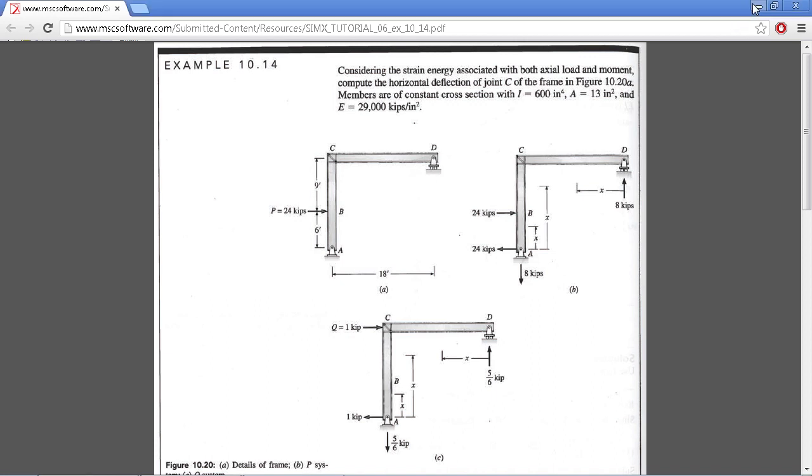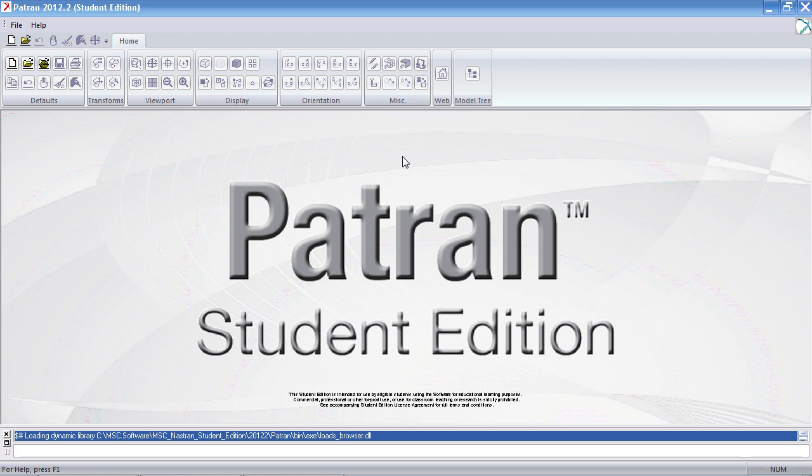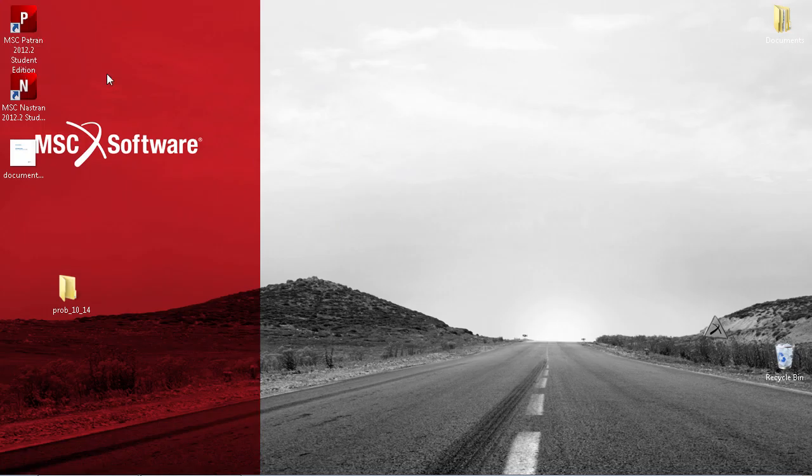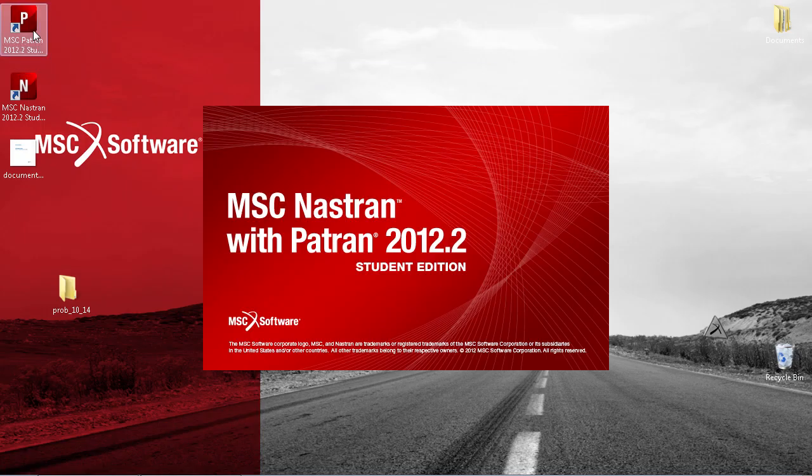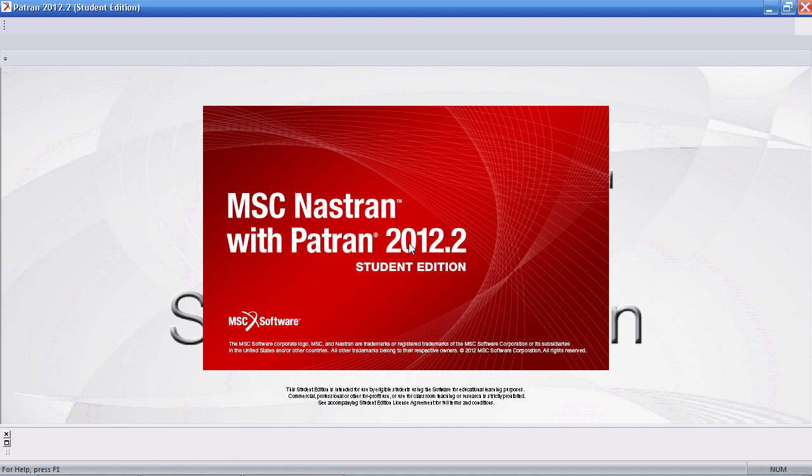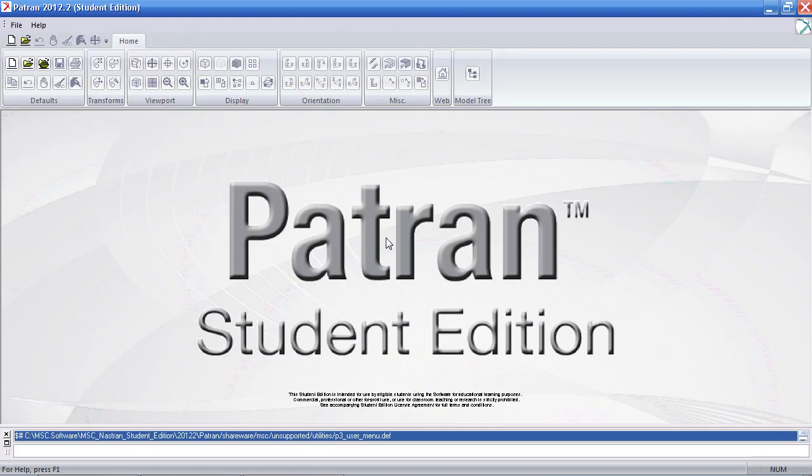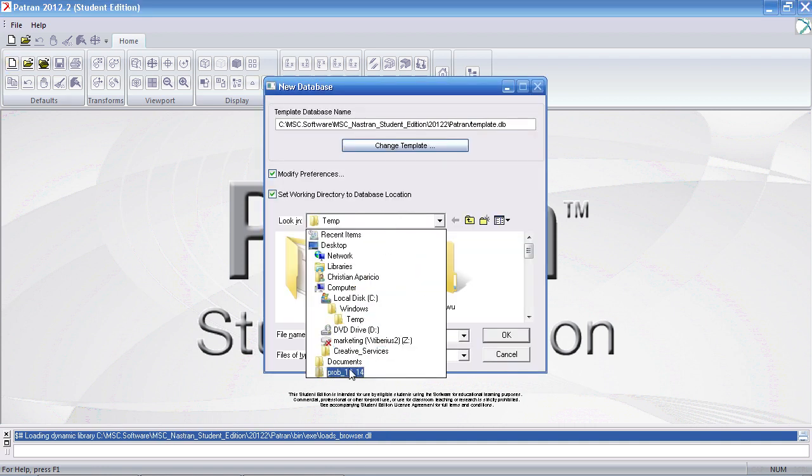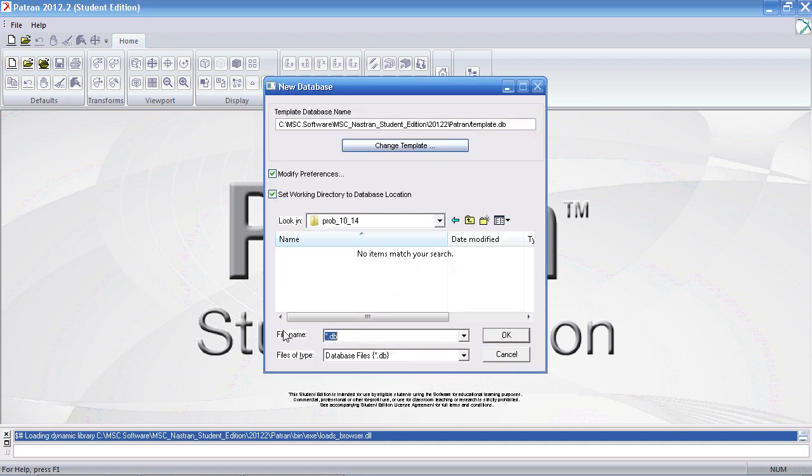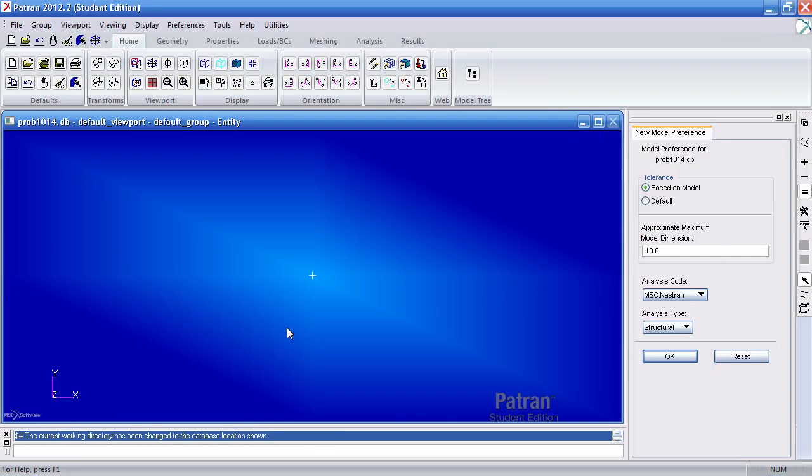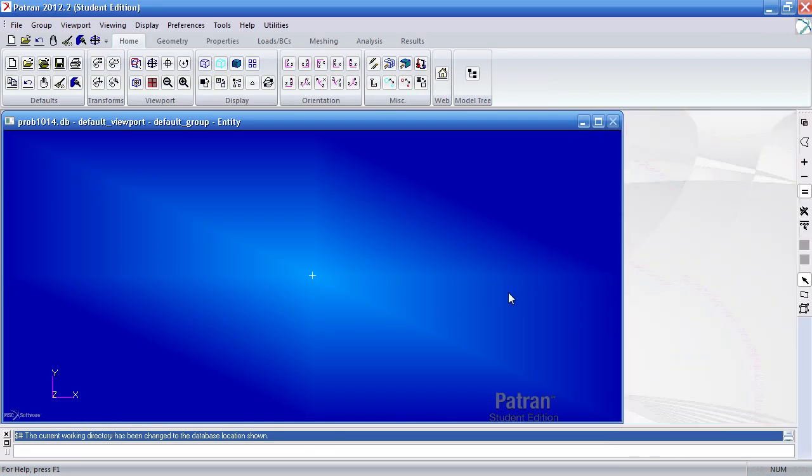I'll go ahead and start this example by starting a completely new session of PATRAN. I'll click new and I'll call my new PATRAN database problem 1014.